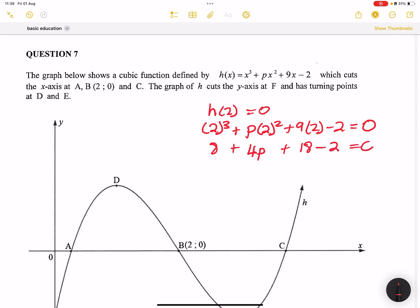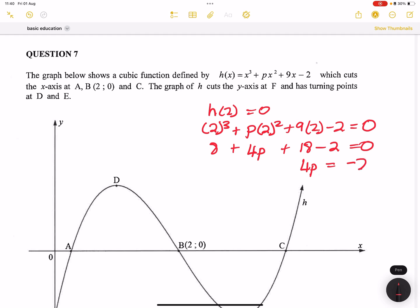So I've got 4p. If I work this out: 18 plus 8 gives us 26, minus 2 gives us 24. If I take that to the other side it becomes negative 24. And if I divide both sides by 4, p would be equal to negative 6. That's how we got to that value.